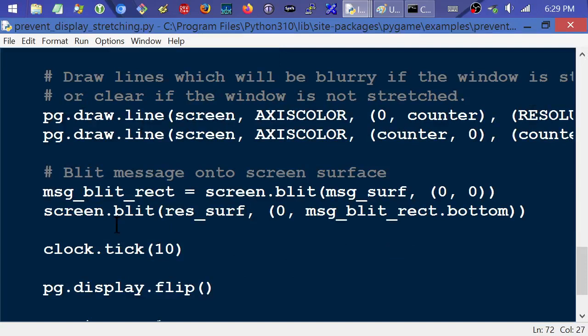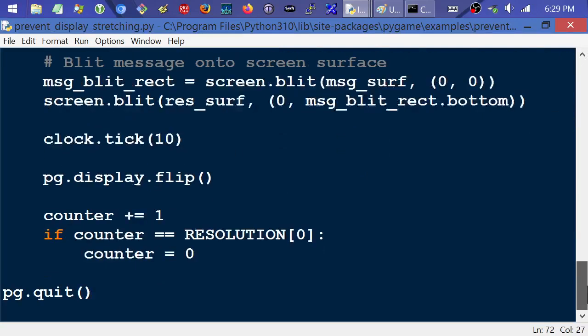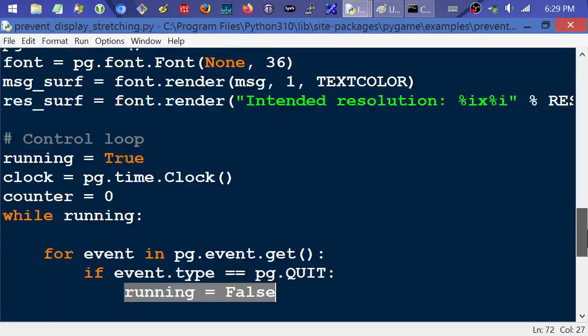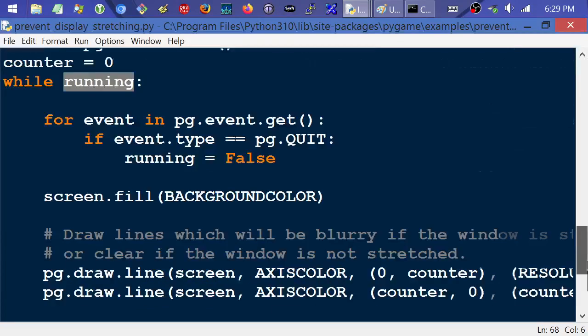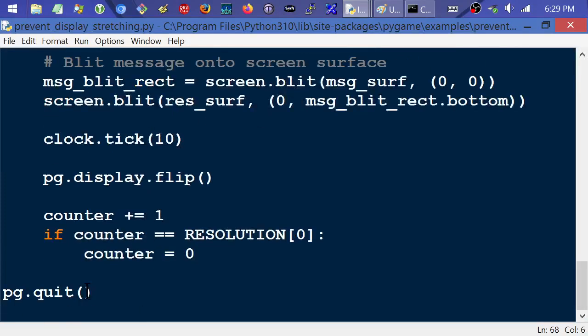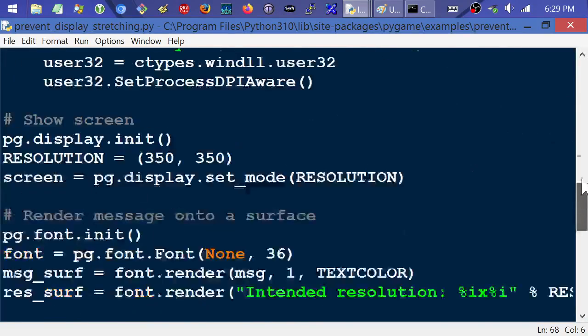So it's saying if it's equal to the constant quit for the event type, then set that running flag to false. And then it will still go ahead and drop through all this stuff to draw some lines and blit them to the screen and update the clock ticks and flip the page and adjust the counter. And then when it gets all the way back up here, if that quit from you clicking the X or whatever, while running is now false. And then it will finally bounce out and come down to Pygame quit.